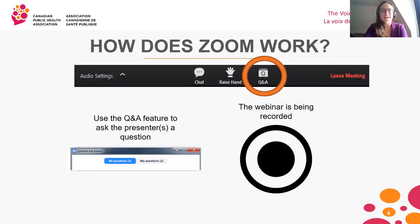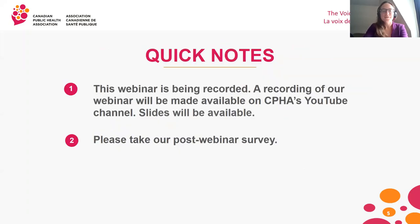Just a little bit of housekeeping: all Zoom attendees are muted. If you have any questions for the presenter, please type them into the Q&A box at any point during the webinar, and after the presentation I will read the questions out loud and our presenter will answer them. This webinar is being recorded and will be made available on CPHA's YouTube channel a few days after the event, and the presentation slides will also be shared. We'd love to get your feedback, so please fill out our five-minute survey at the end of the webinar.